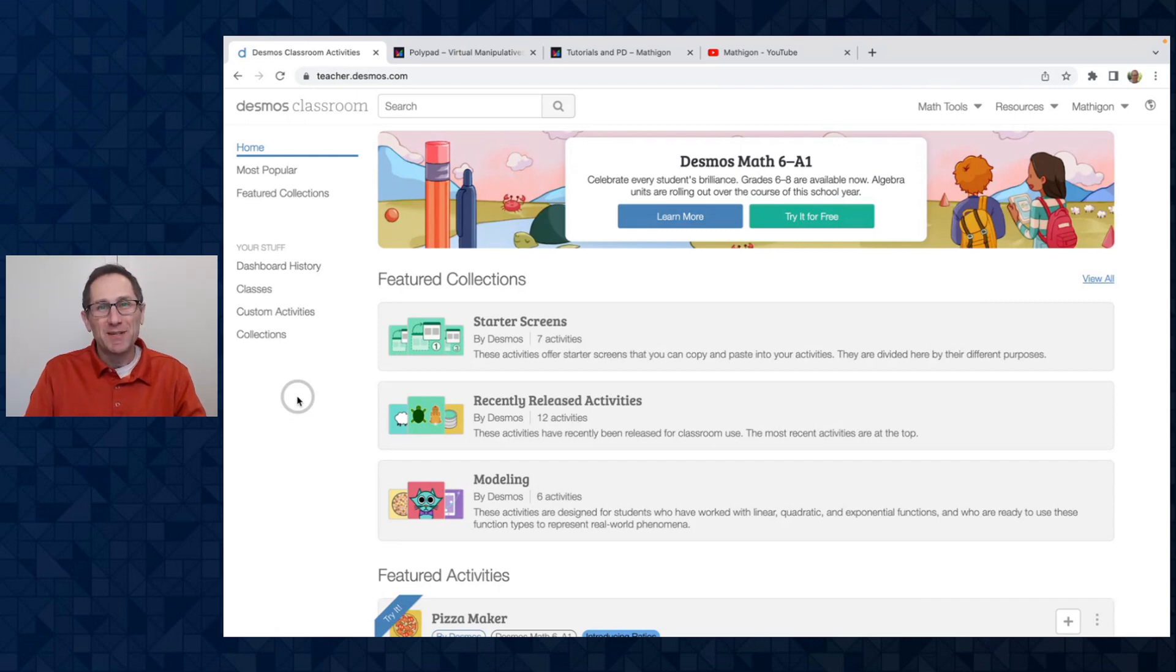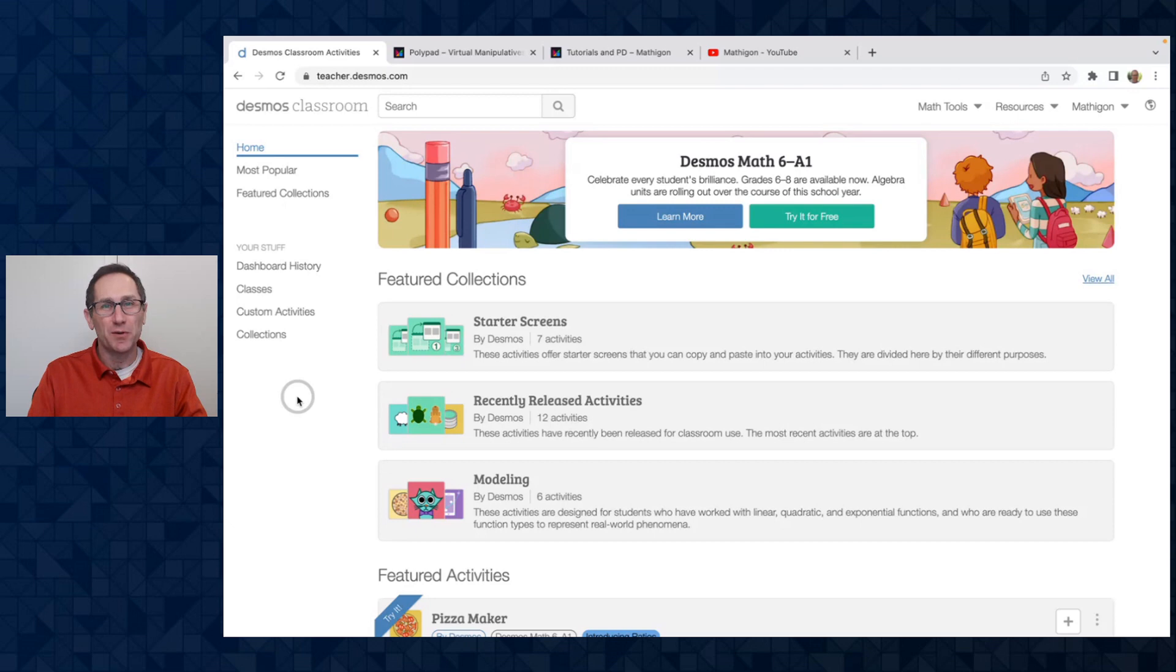Hi everybody! I'm Dave from Polypad and in this Polypad pointer video I'm going to show you how to use Polypad inside of Desmos Classroom.